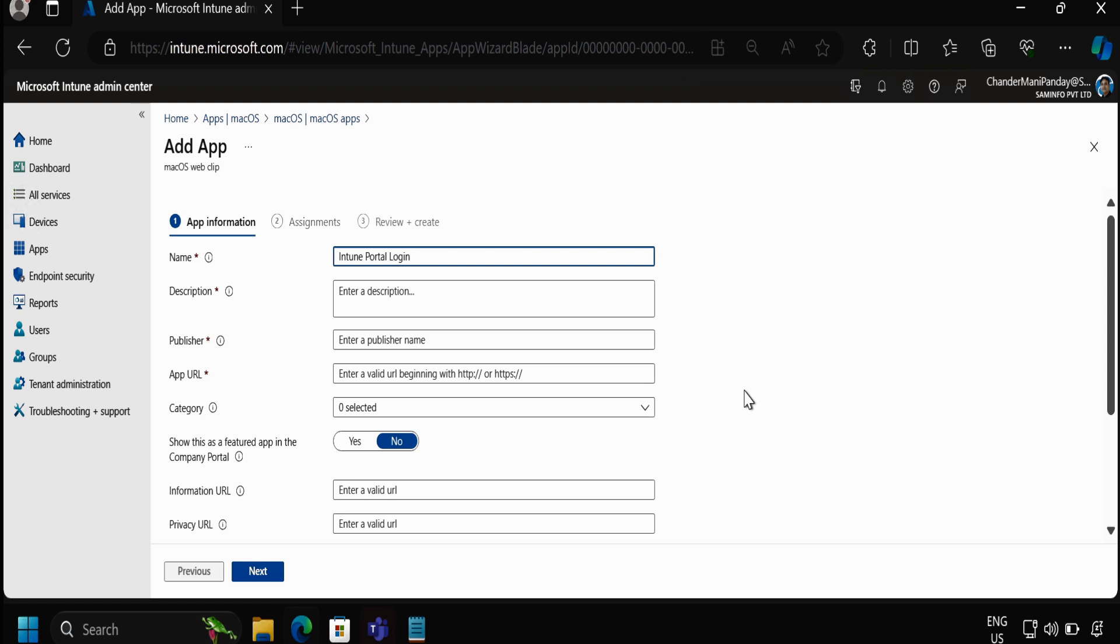This is just for demo purpose. In the production environment you can use this option to quickly configure an internal page or a company website or an internal application portal, so that users can just click on the web clip app which is pinned to the dock of macOS devices and then they can quickly access the portal.